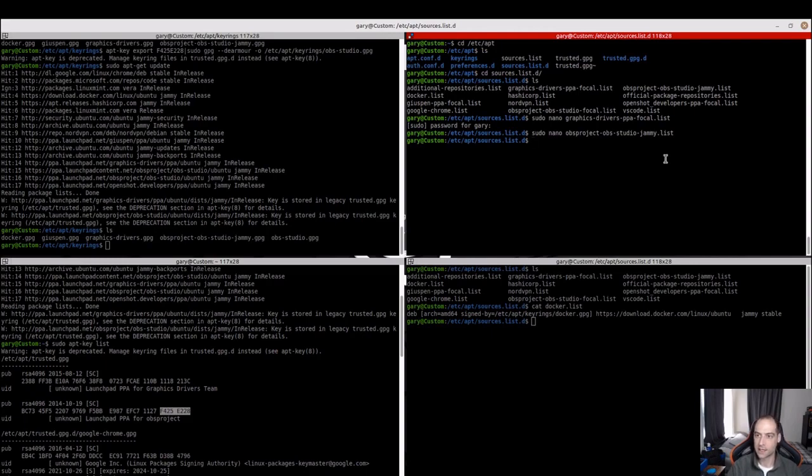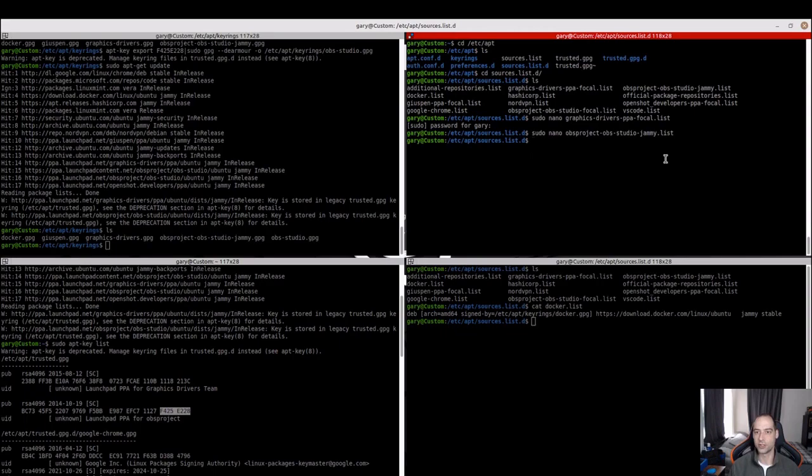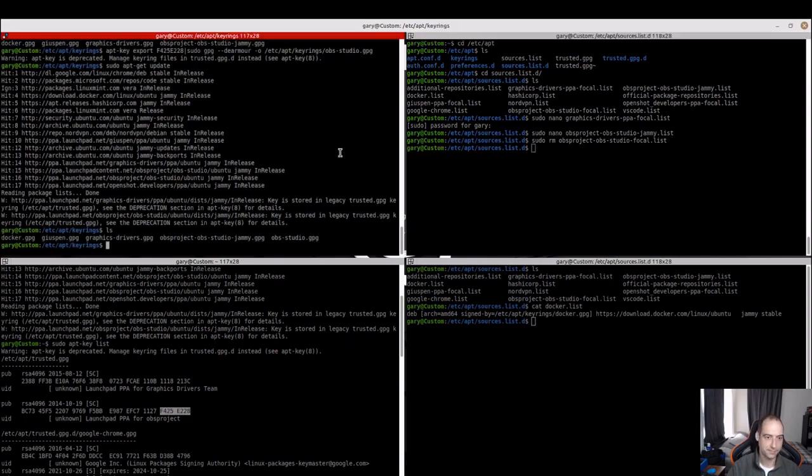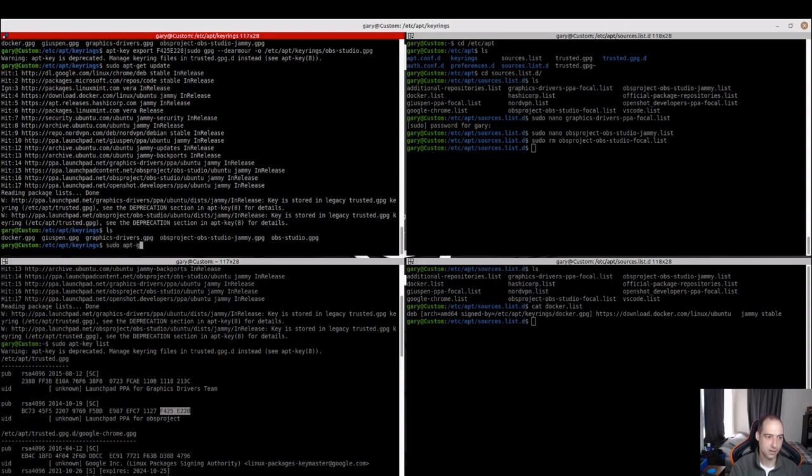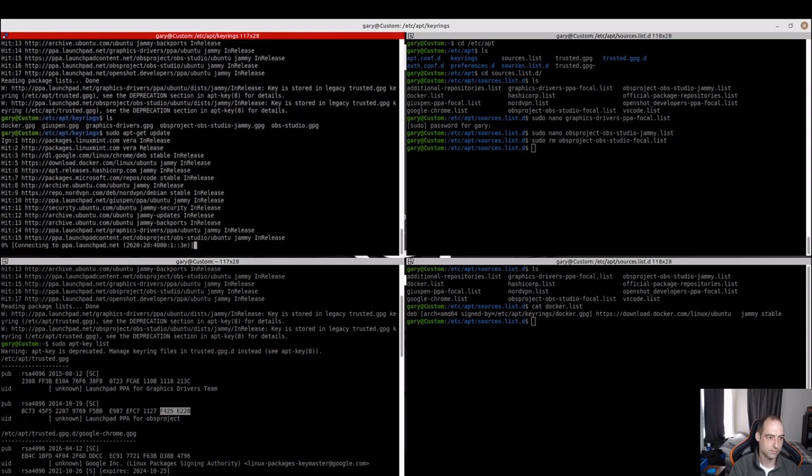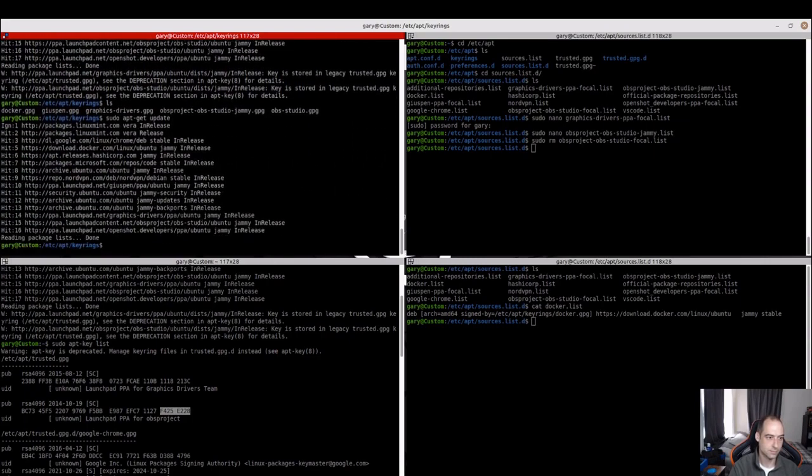So I am on Linux Mint 21.1, which is built on top of Ubuntu Jammy. So actually, I don't think I even need Focal anymore. So I'll just get rid of that. And let's try again. All right. No errors.